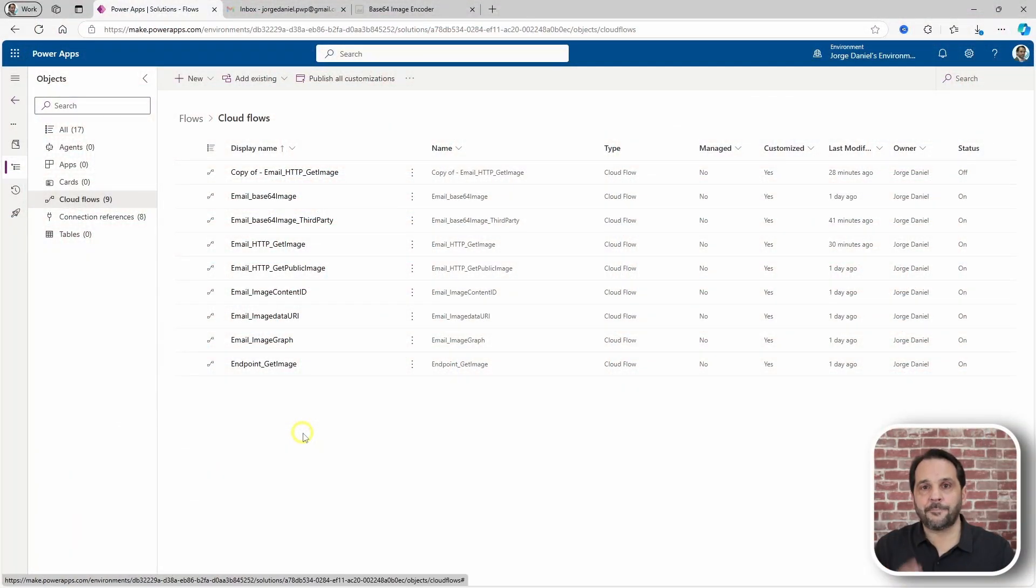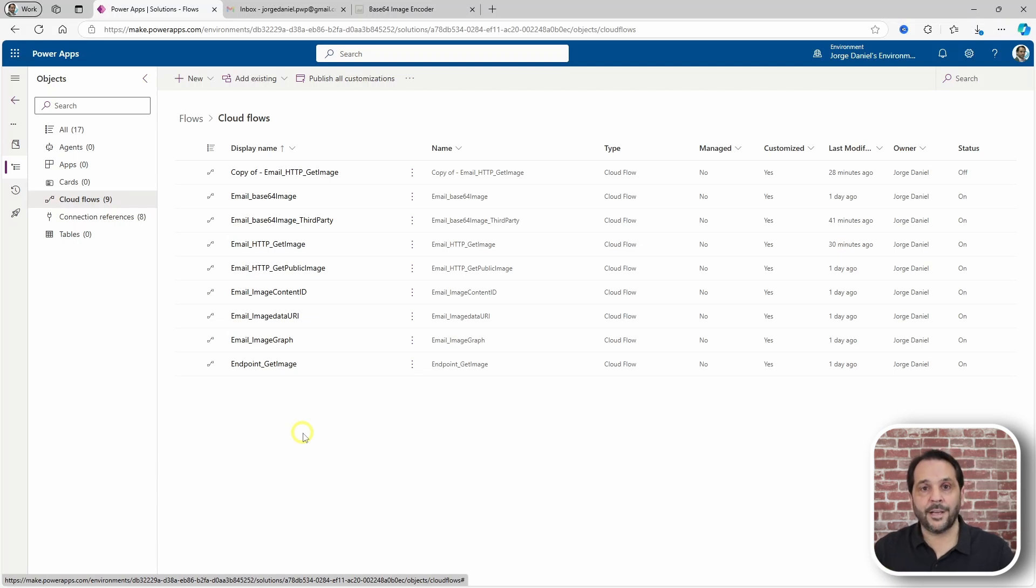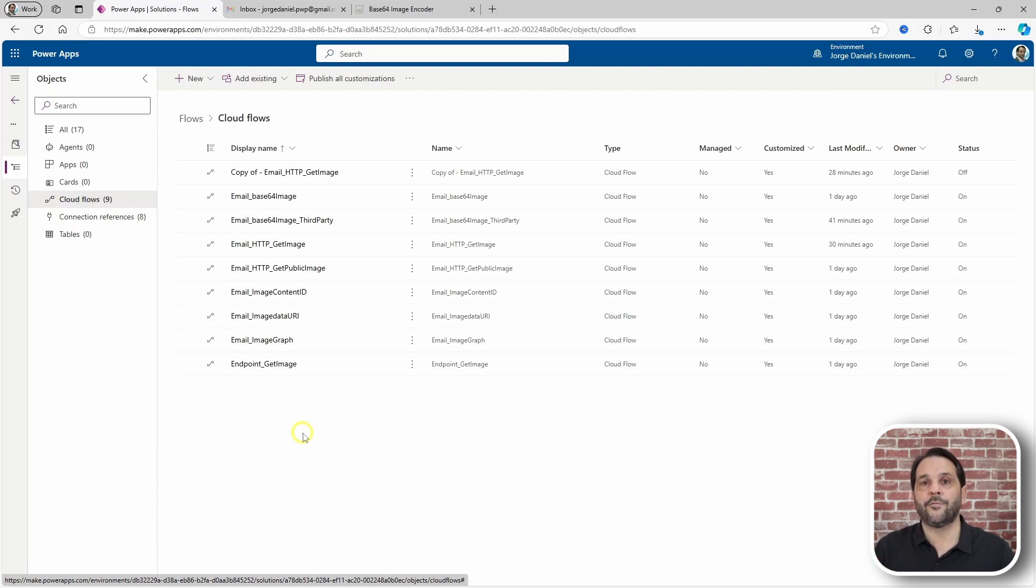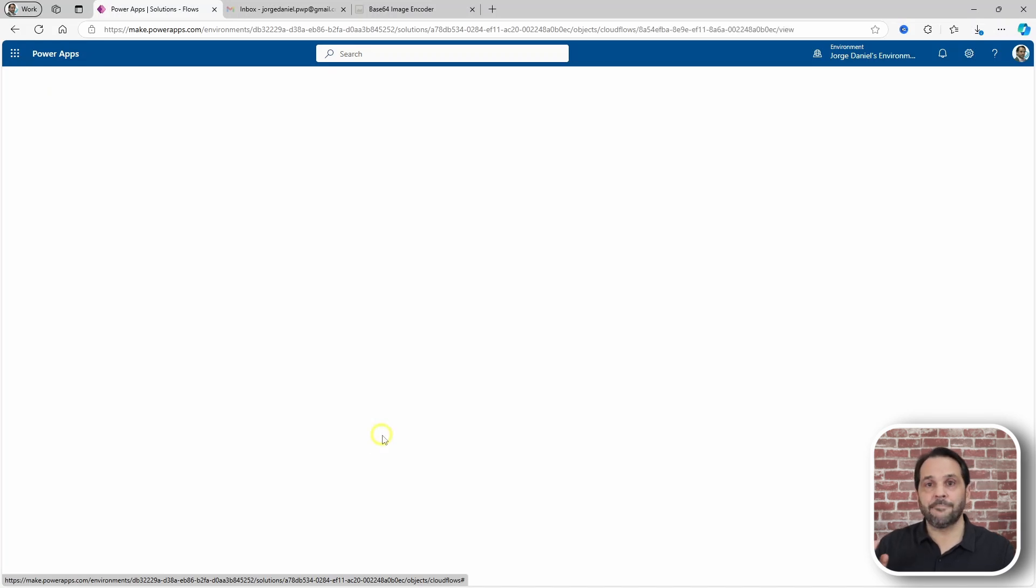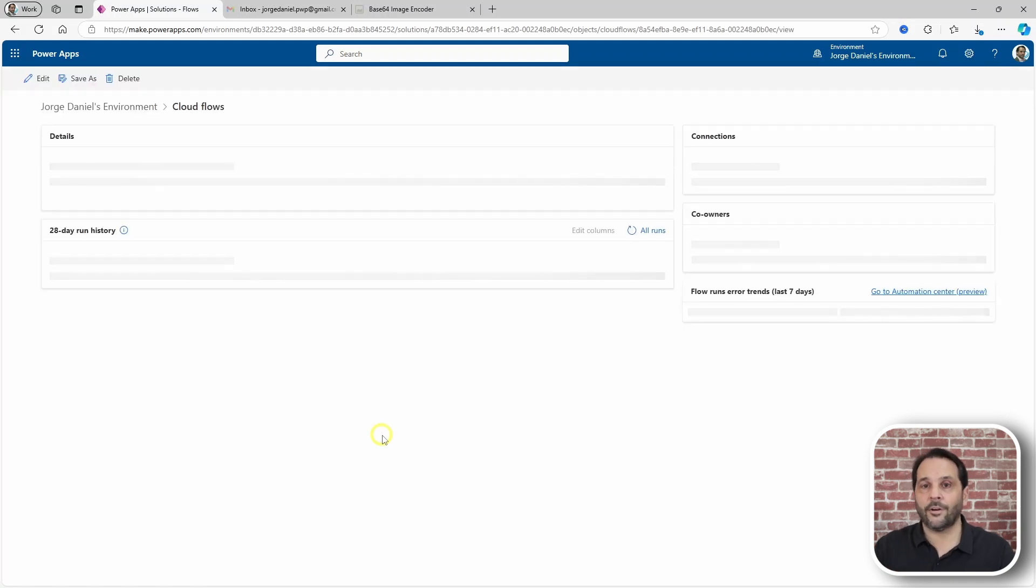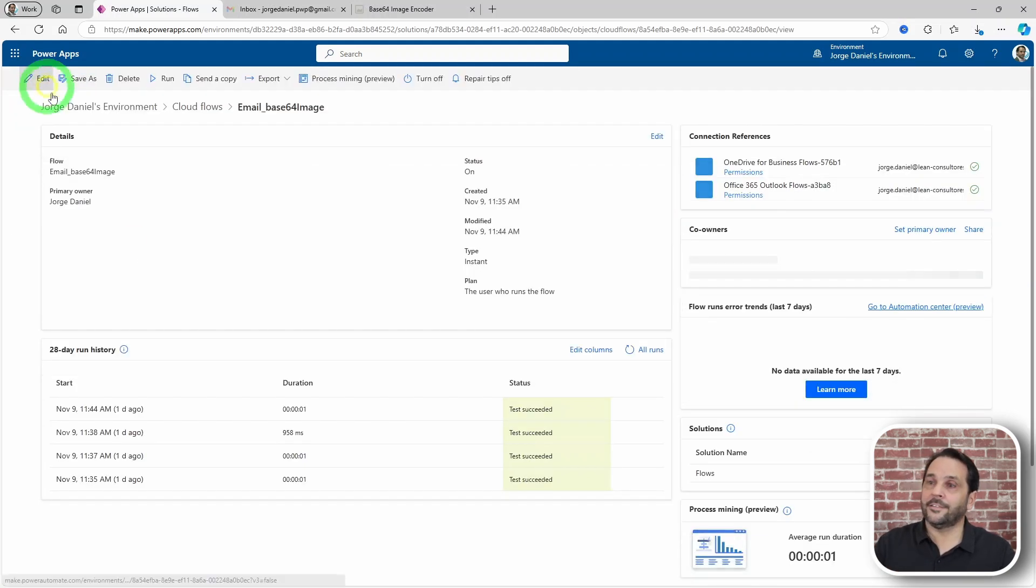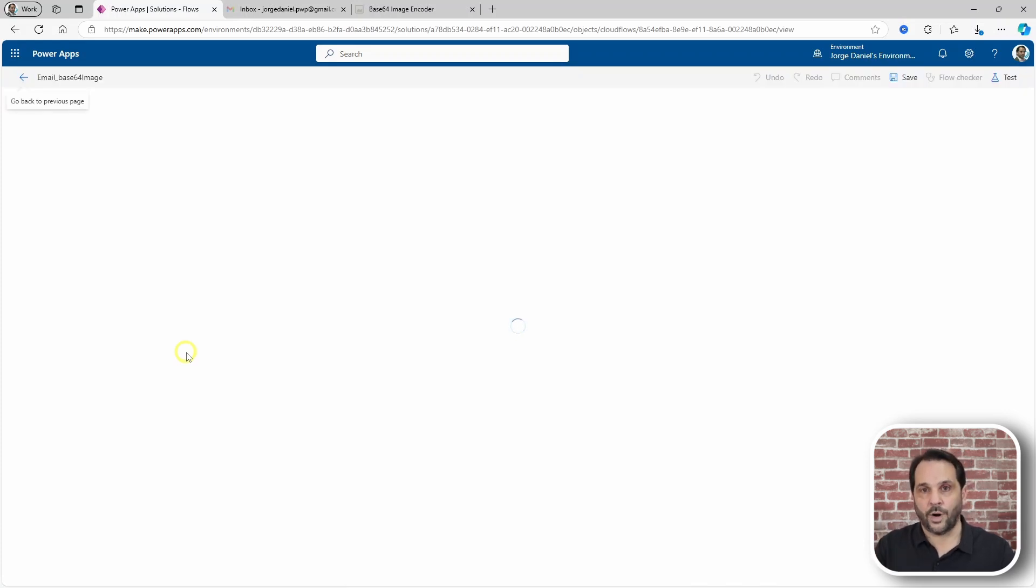I have been experimenting with some methods for delivering emails with embedded images through Power Automate and the first I would like to show you is the Base64 stream. This method is suited when you are sending emails within the organization and Outlook is the email client organization-wide.